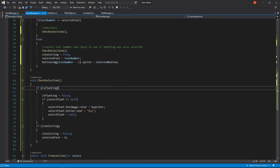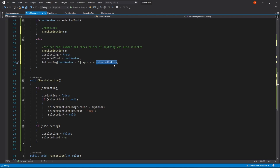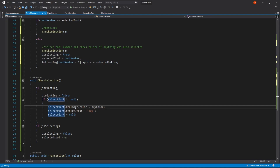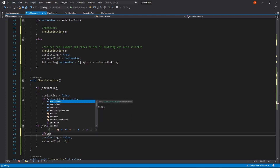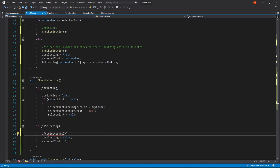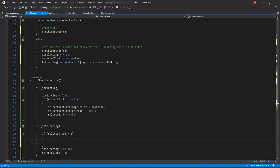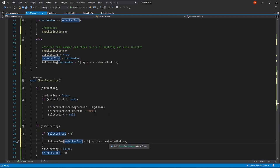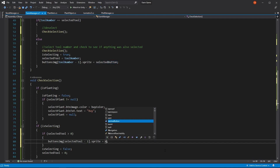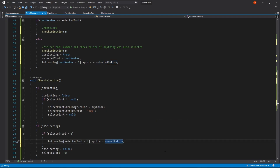This is looking great. But right here, when we deselect it, we need to do the same thing but make it go back to normal. So right here we can copy this. And just like we check over here if this plant is different than null, we're going to be checking over here if the selected tool is greater than zero. So right here we can paste what we just copied. And instead of tool number, we're going to be using selected tool. And right here, instead of the selected button, we're going to be using the normal button. This should be working. Let's save it and head back to Unity.